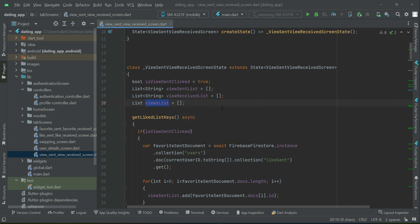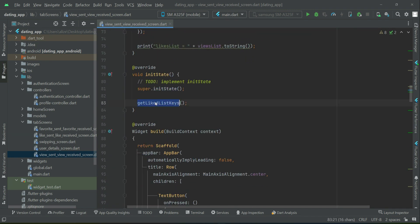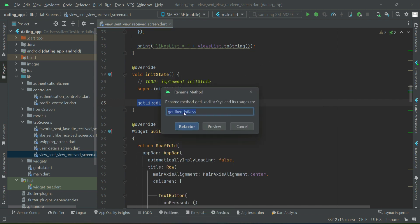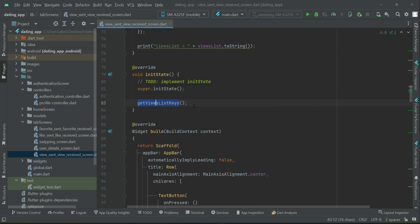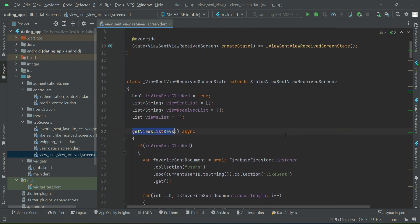We also need to rename the views list variable. Refactor rename — we can give it the name 'get view list keys', which applies to this method.